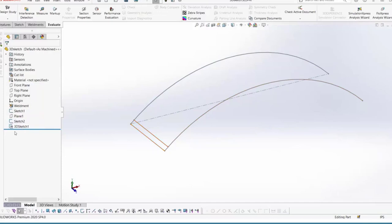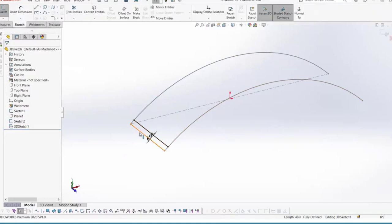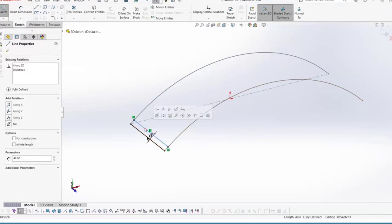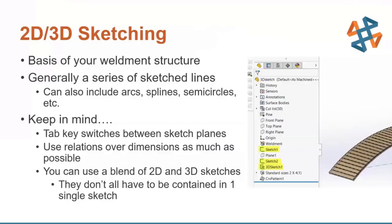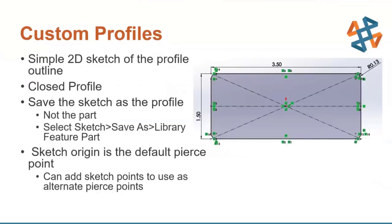Another thing to note is that within a 3D sketch, you want to make sure you're using relations instead of dimensions as much as possible. I do have one dimension in here, but other than that it's all relations, such as making the endpoints coincident with the other sketches and using an along-Z relation. Also, when you're sketching in 3D, the Tab key switches between sketch planes. That will be useful when adding components.